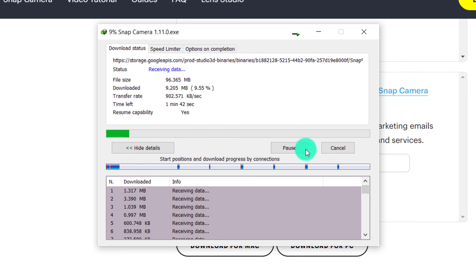If you are not aware, Snap Camera will send marketing emails and recommendations. So it will need a temporary email. If you are going to download, we will send them to the temporary email page.